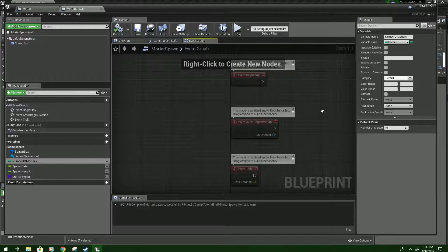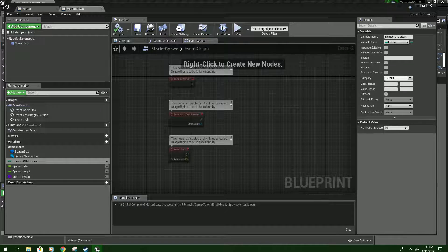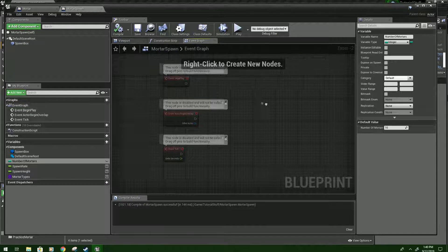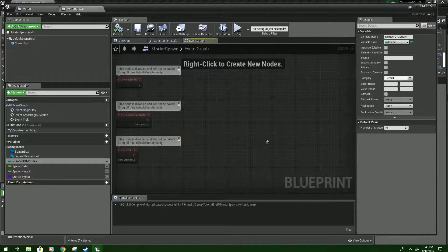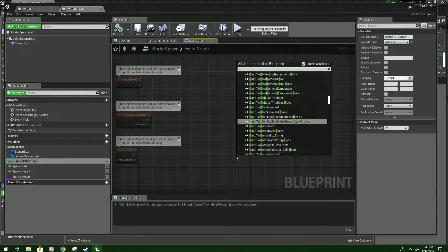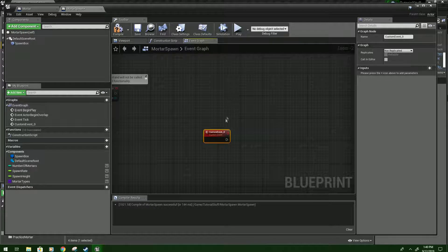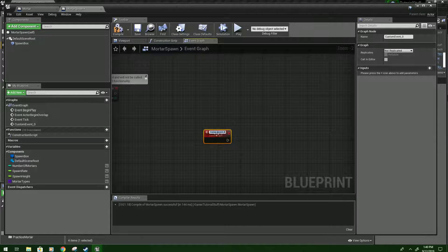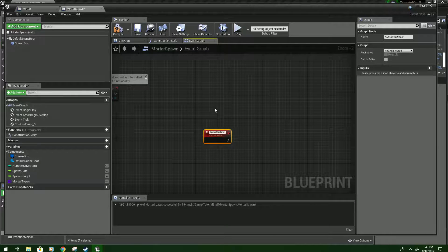We go to event graph and now we just have to make a custom event again. I clicked off it. You can type it in here and there. Let's call it spawn mortars.